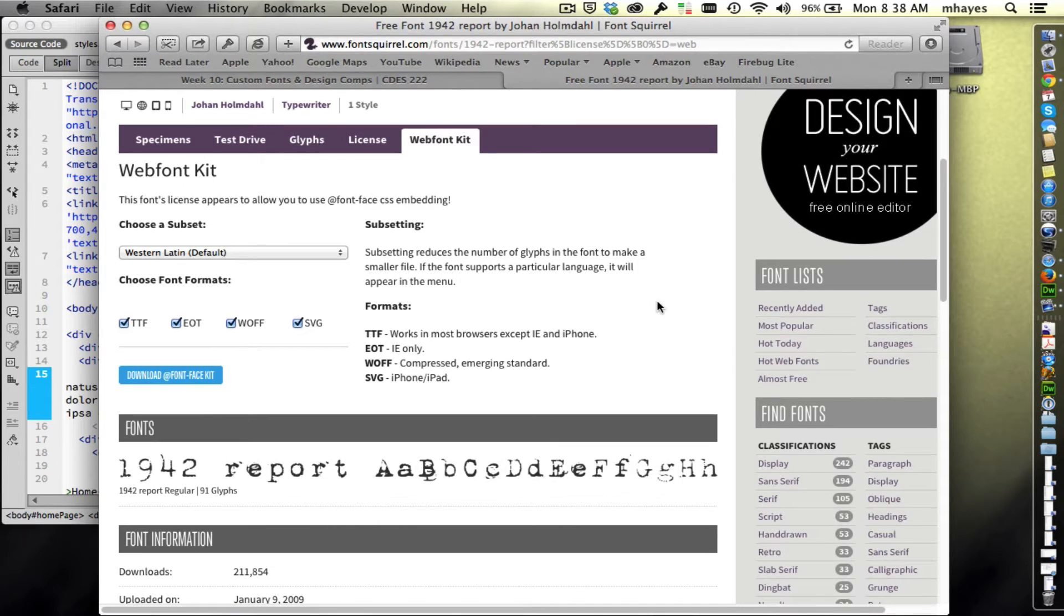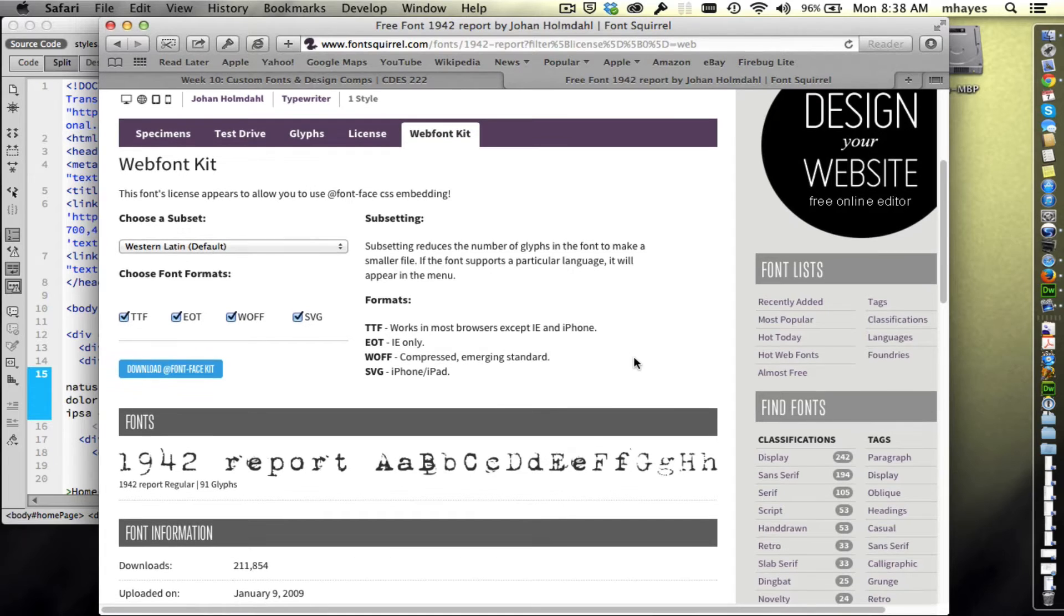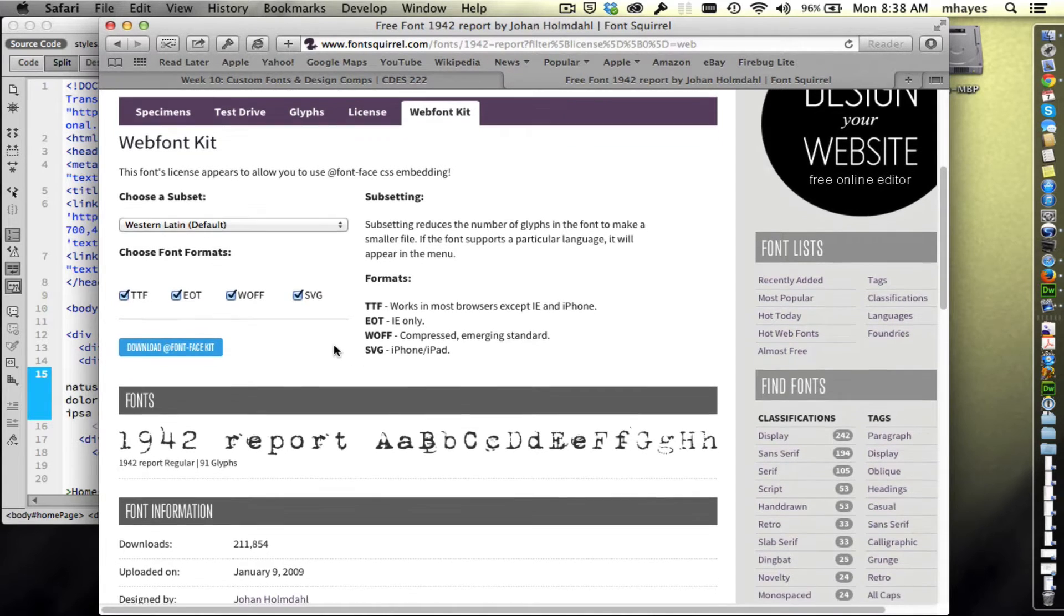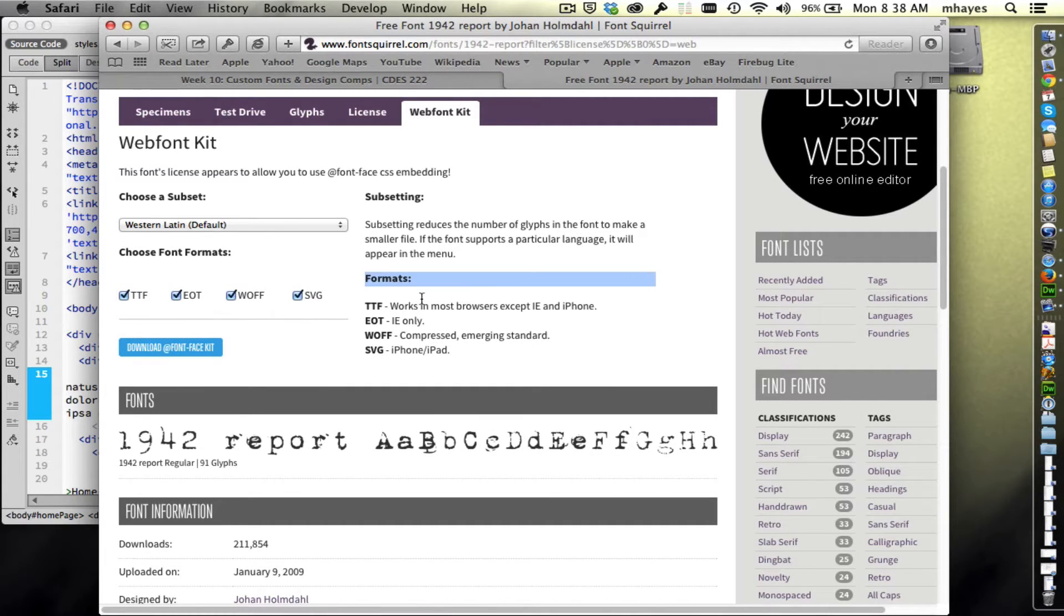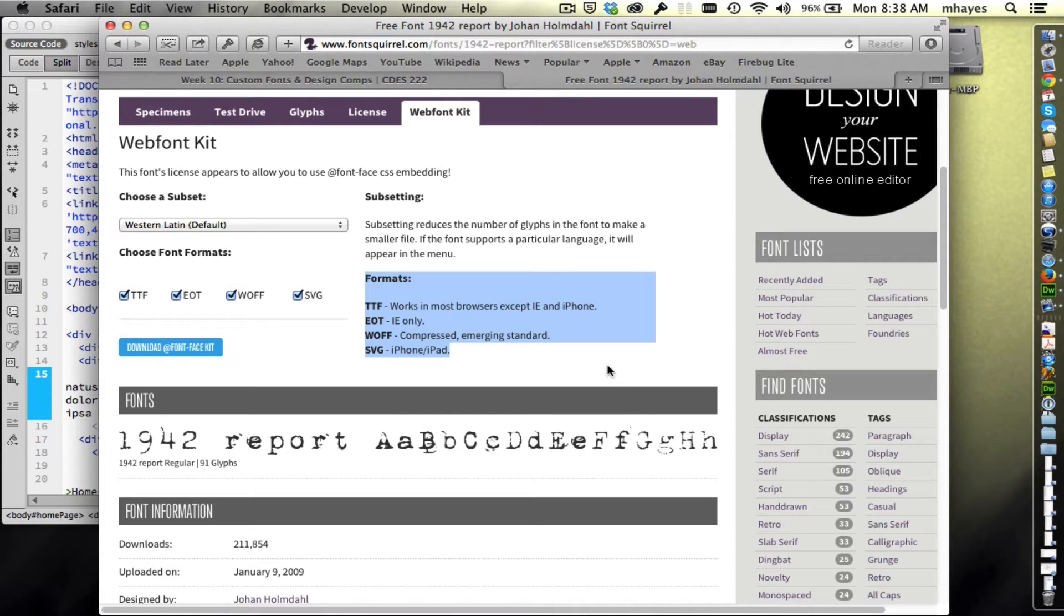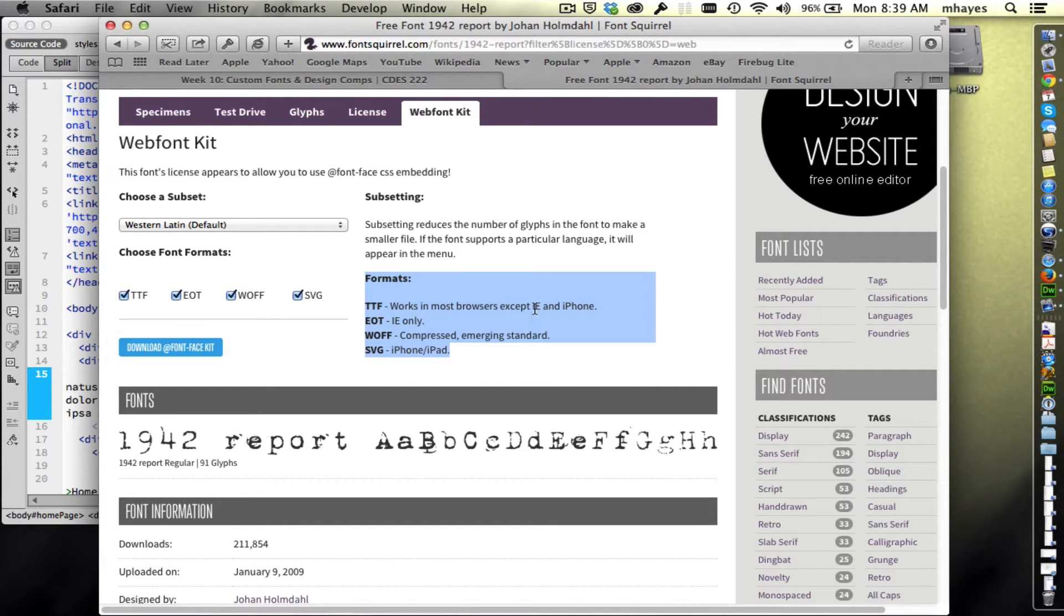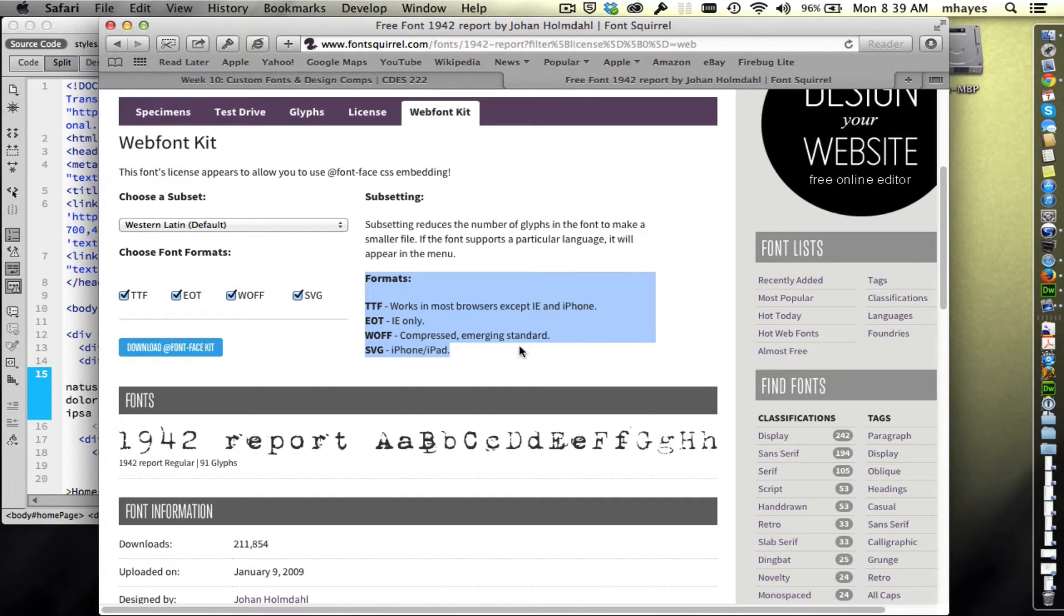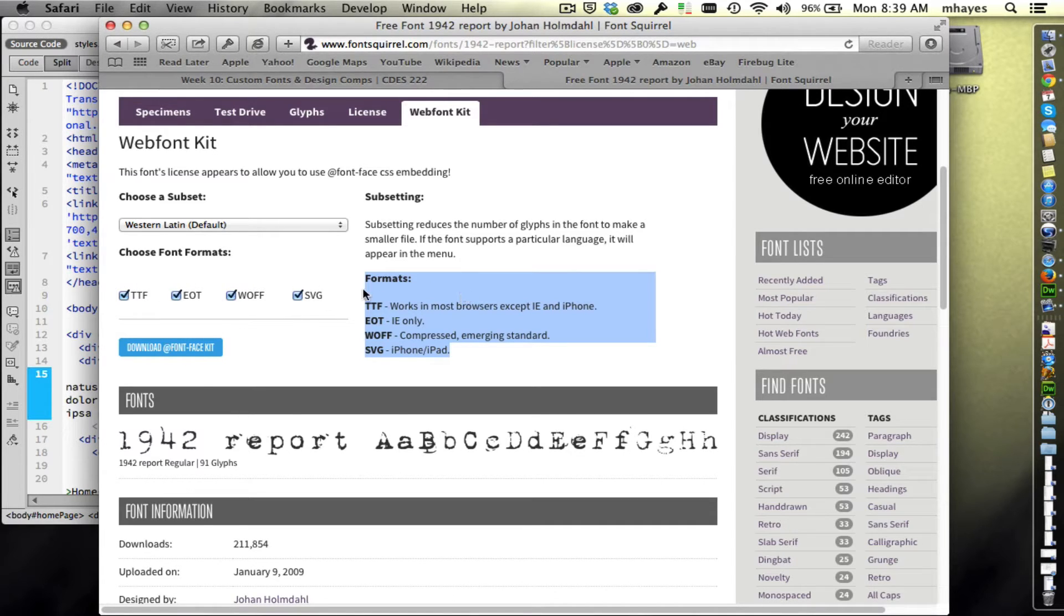Here's information about the web font kit. Let's look at the font formats. They call that out for me. This is important. They do have all four available and that's what I want. Not everybody is using the same font format. TTF works in most browsers except Internet Explorer and the iPhone. EOT is for Internet Explorer only. WOFF is a compressed emerging standard. SVG is used on the iPhone and iPad. The fact that they have all four here means I get support across all of these browsers.